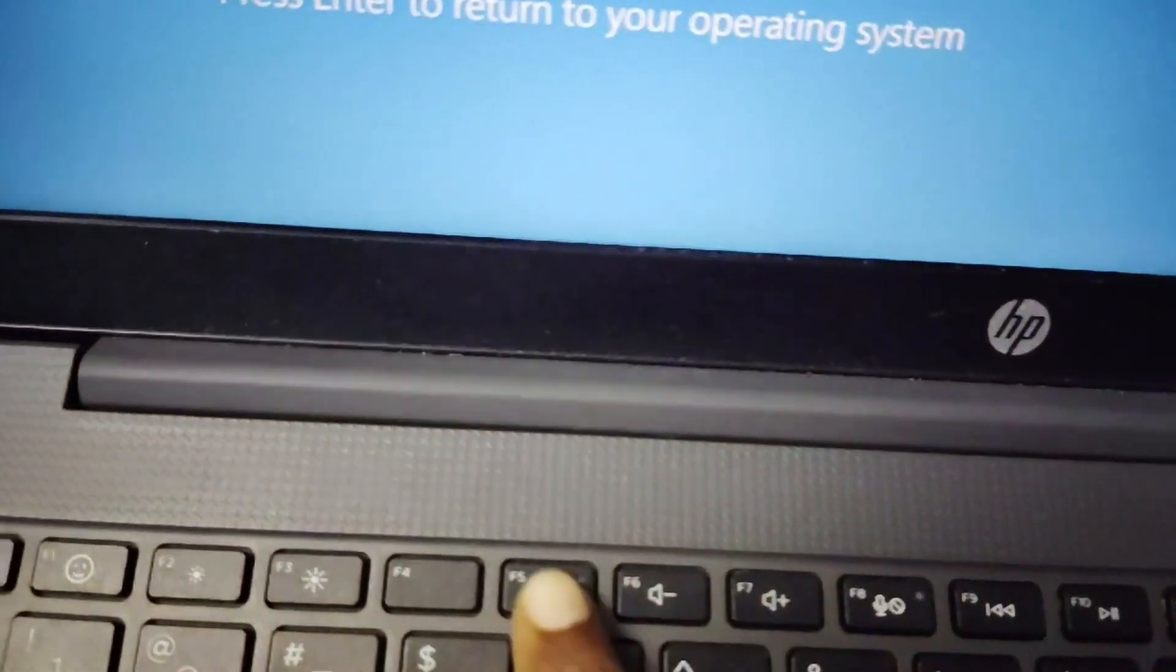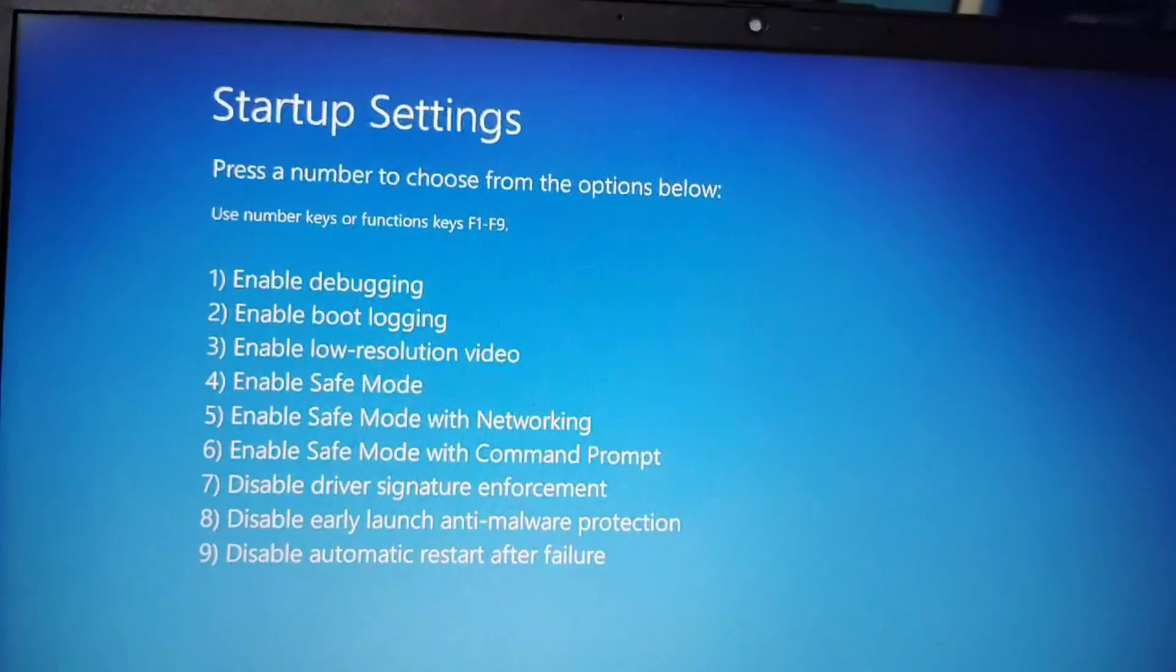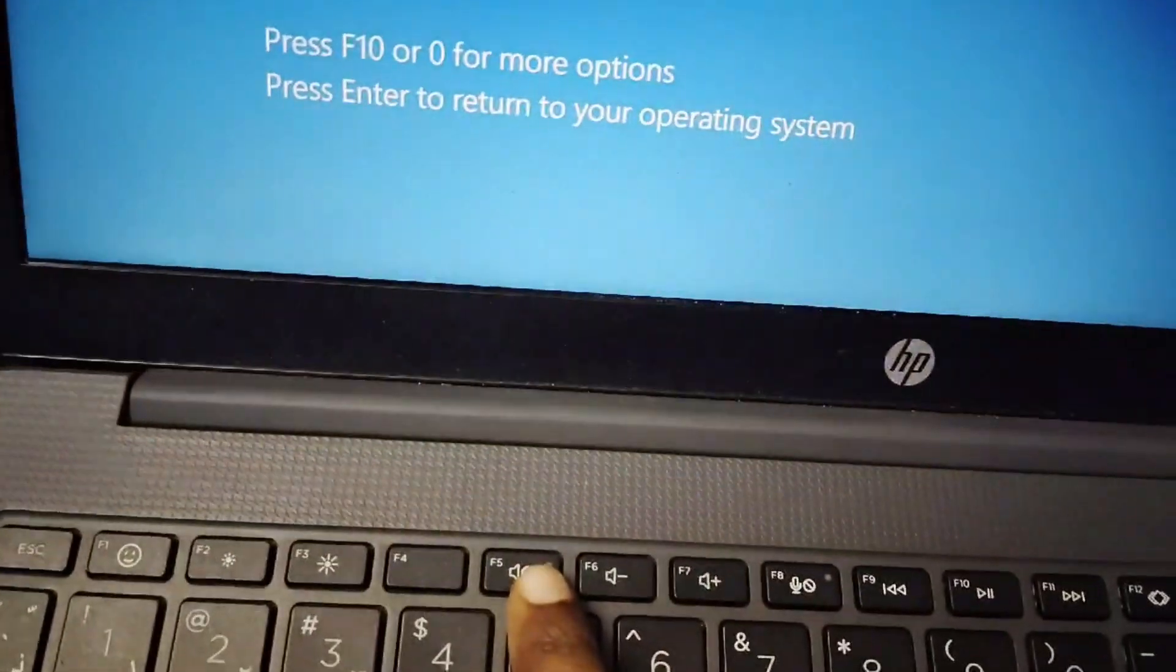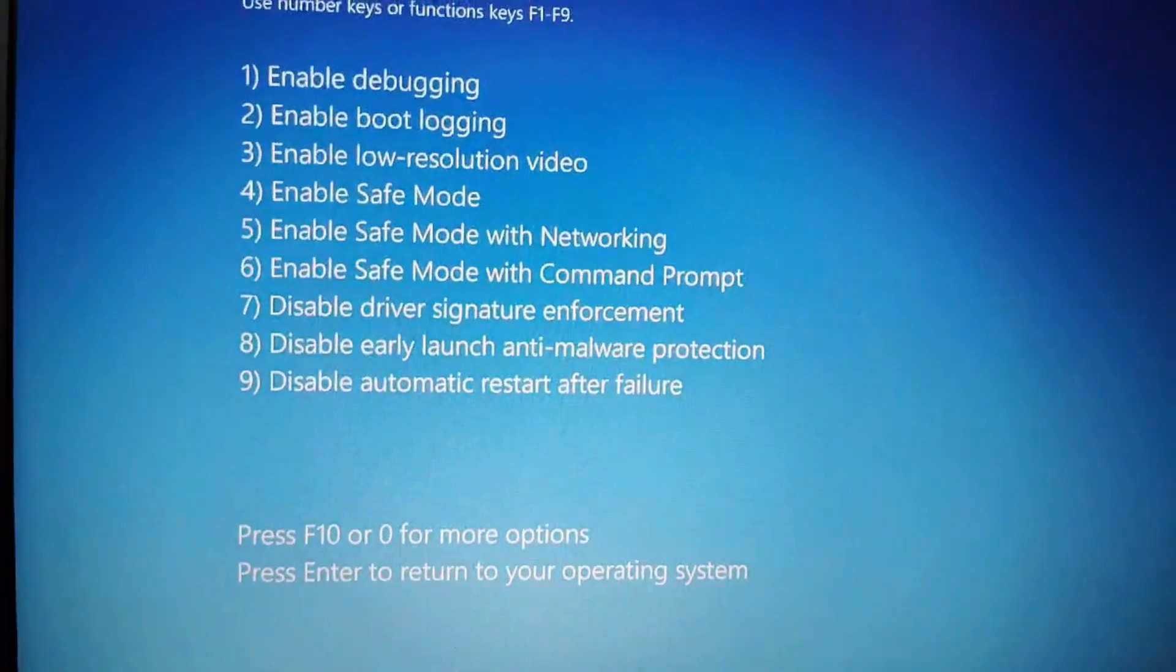For that you have to press F5 button to enable it. You have to press F5 button like this. Then it will take some time to enable it.